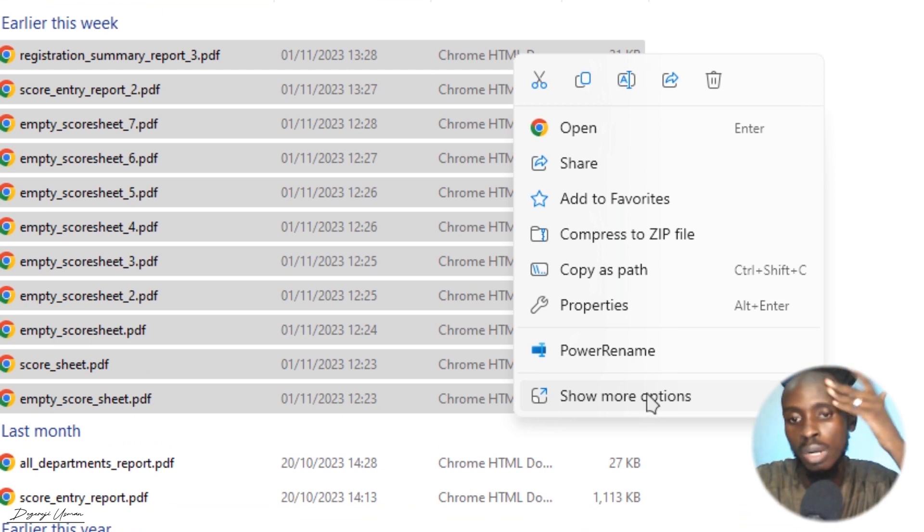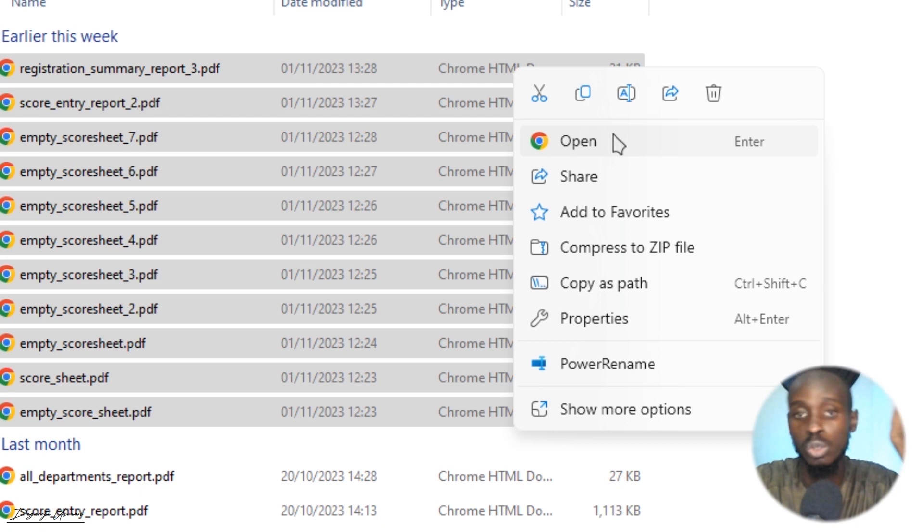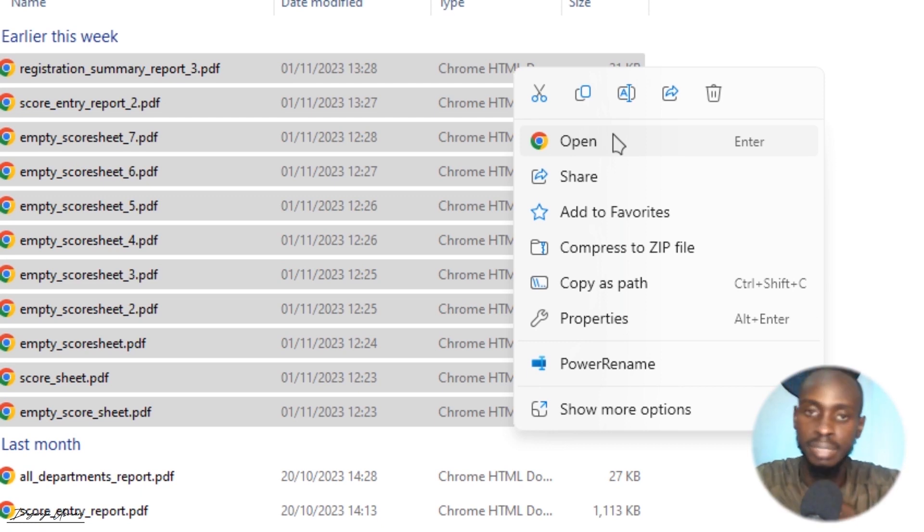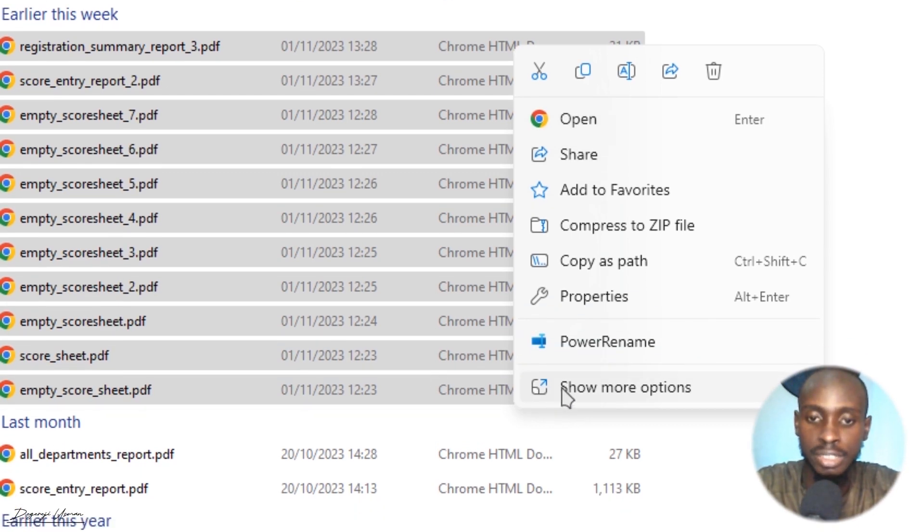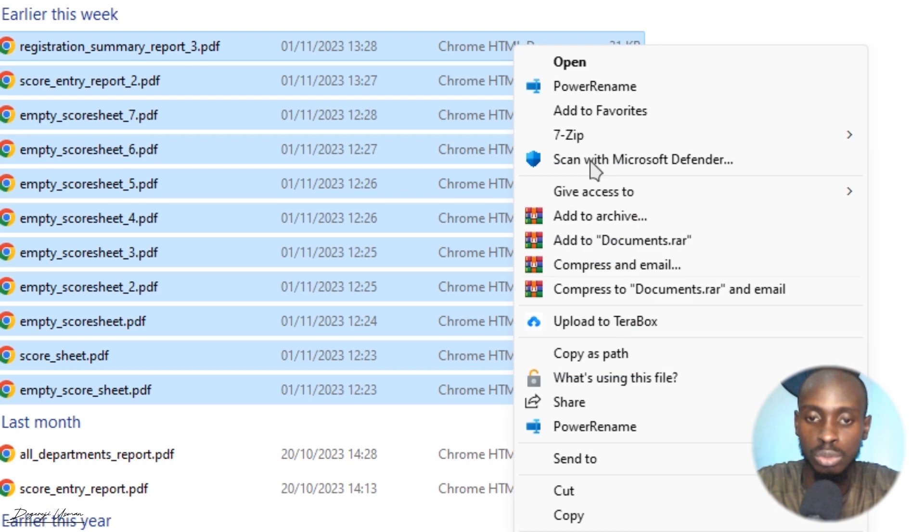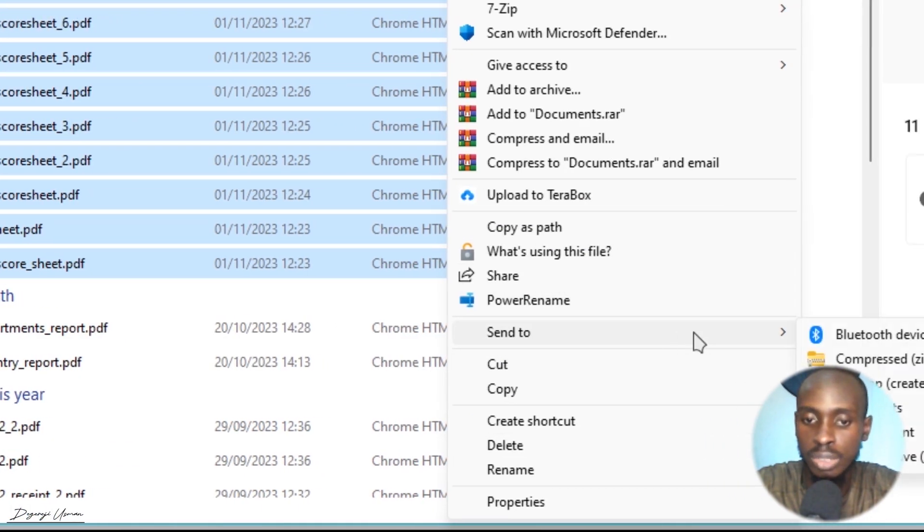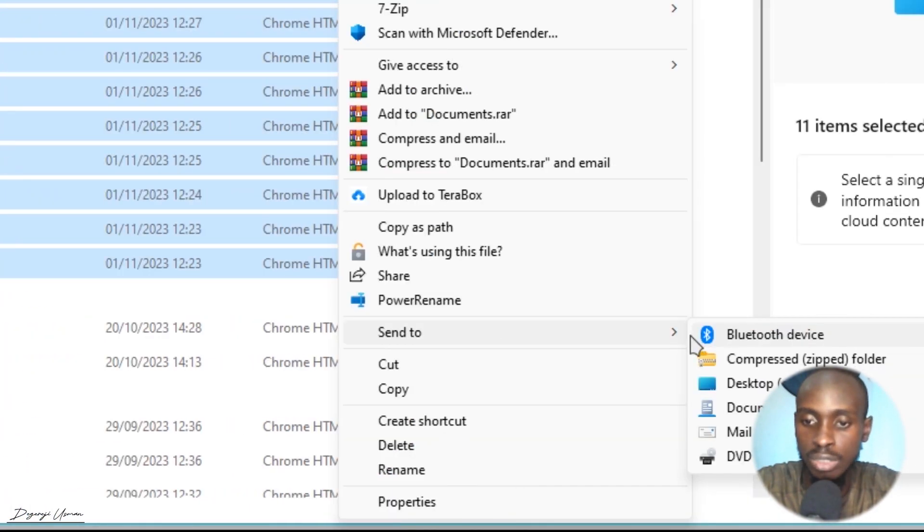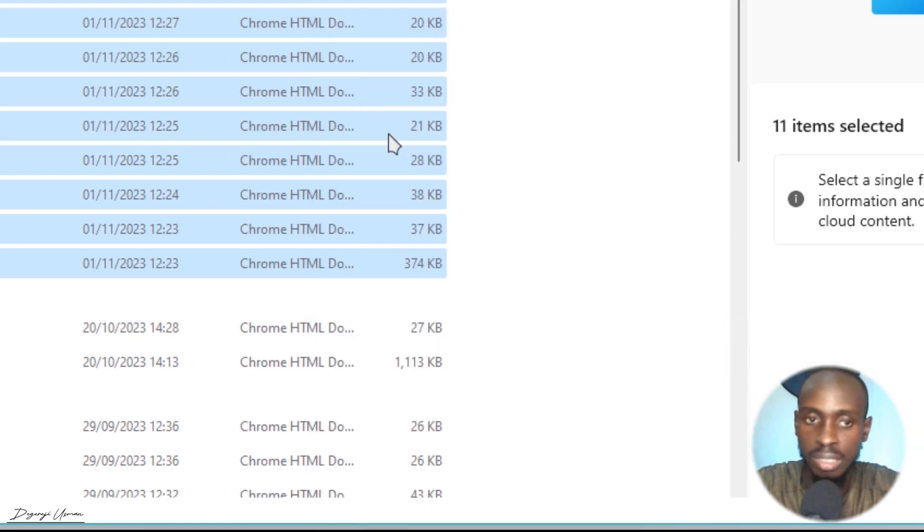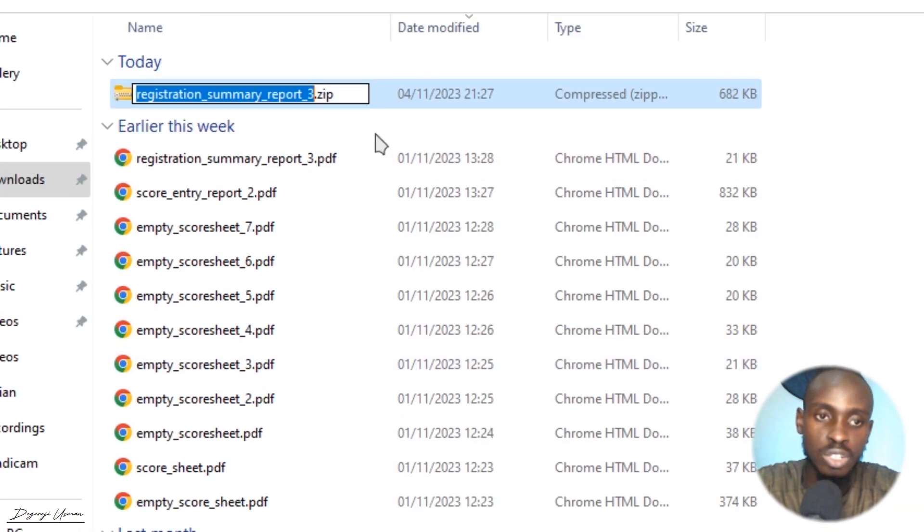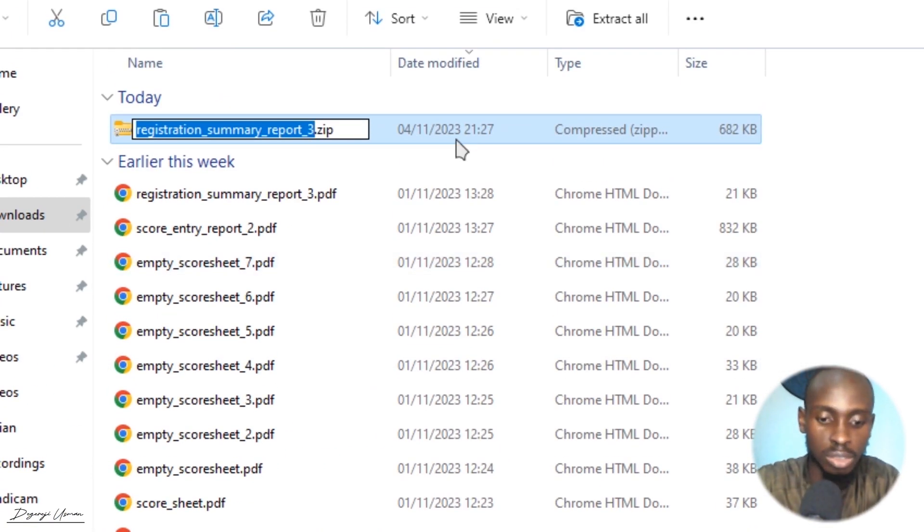If you are on older versions of Windows, Windows 10 or below, you just right-click and it's going to show you all these options right here. Then you hover on 'Send to' and select 'Compressed ZIP folder.' What this does is it sends all these files to a single folder.